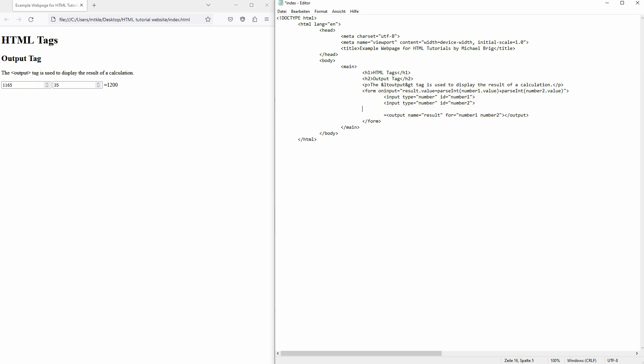So ID number three. I need to add it here in my for attribute to connect it to our output.